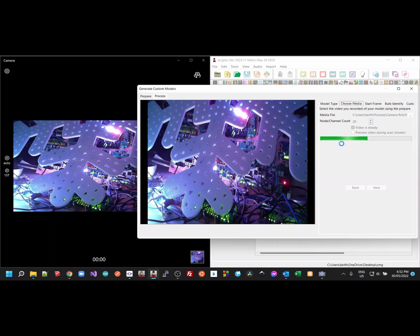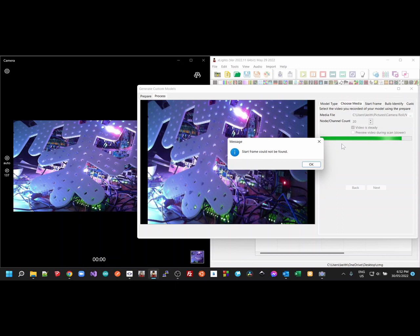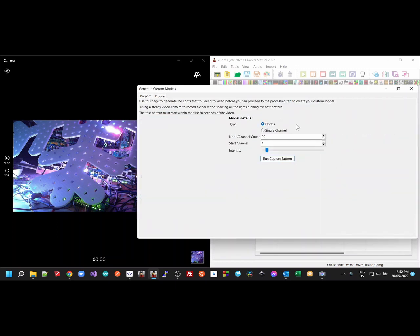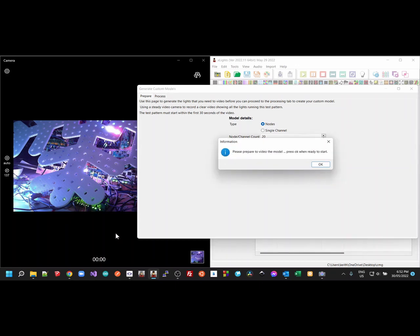Because there's only a handful of frames here, you don't need to do that. Except I didn't catch the start frame, so let's go back. Let's pump that brightness up a little bit more. Run the capture pattern again.